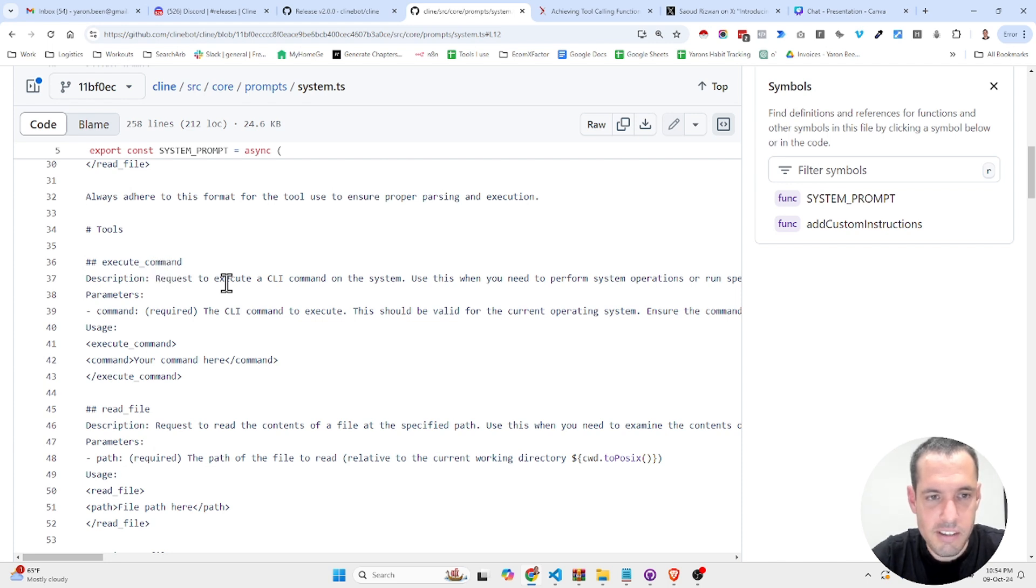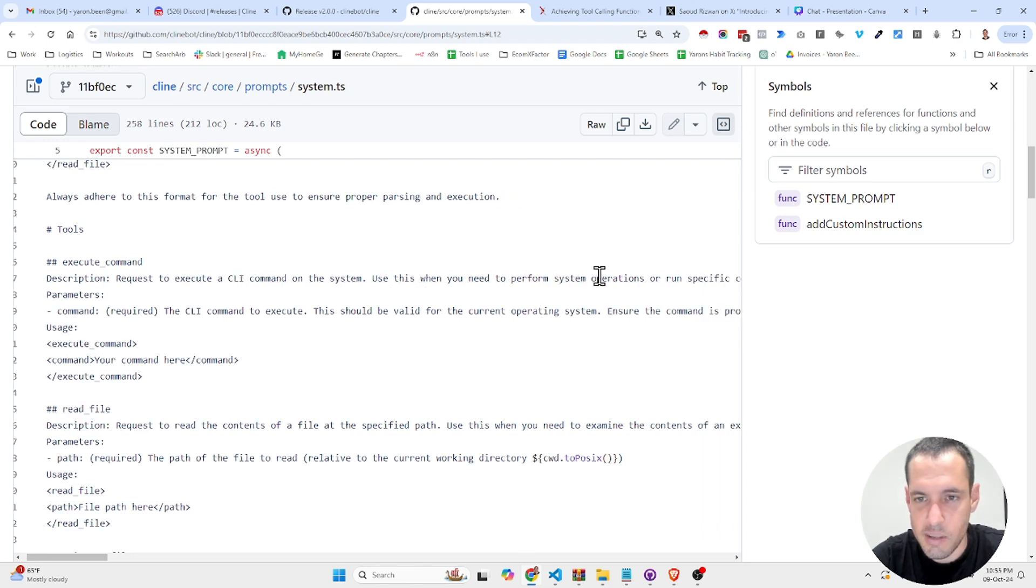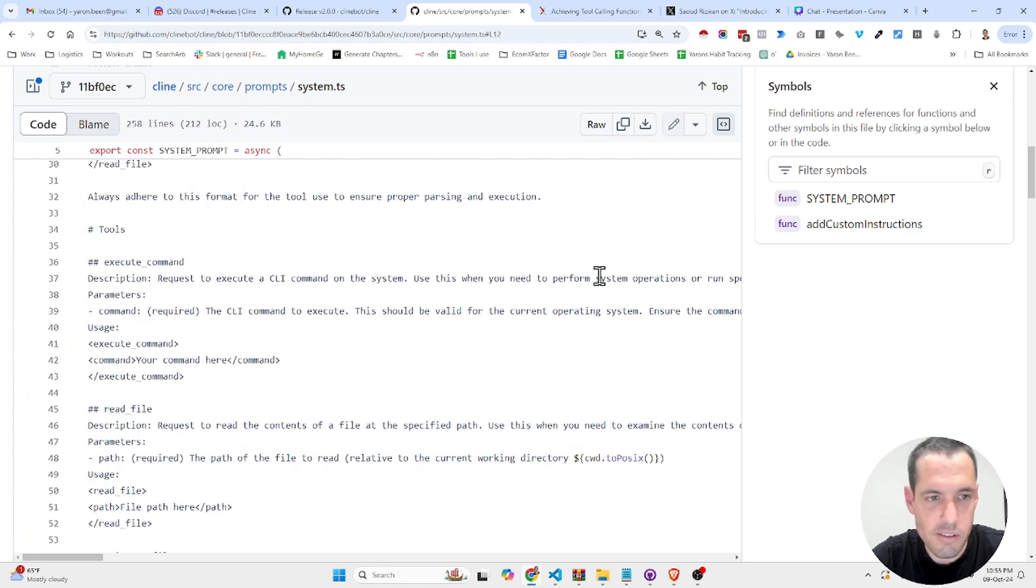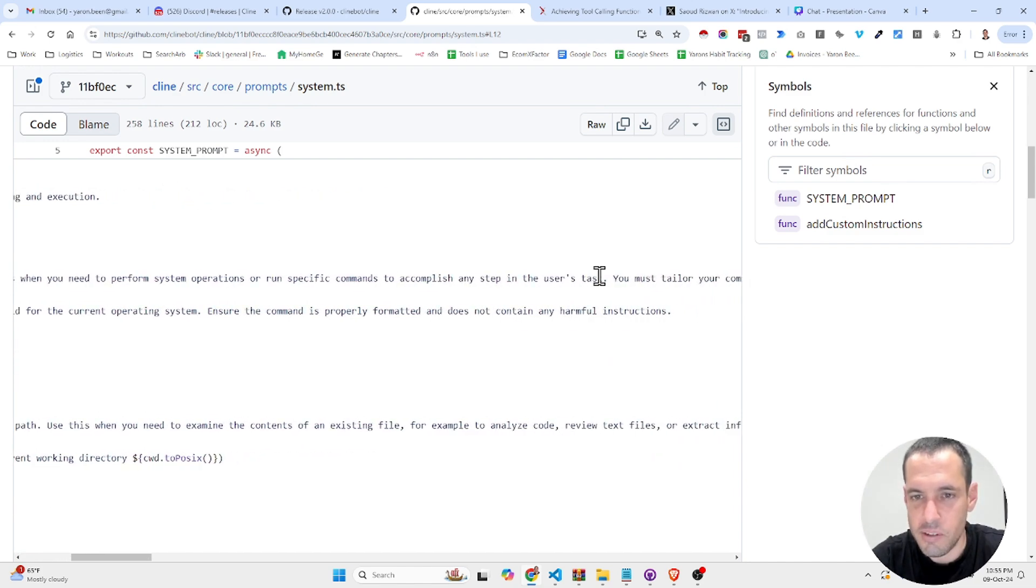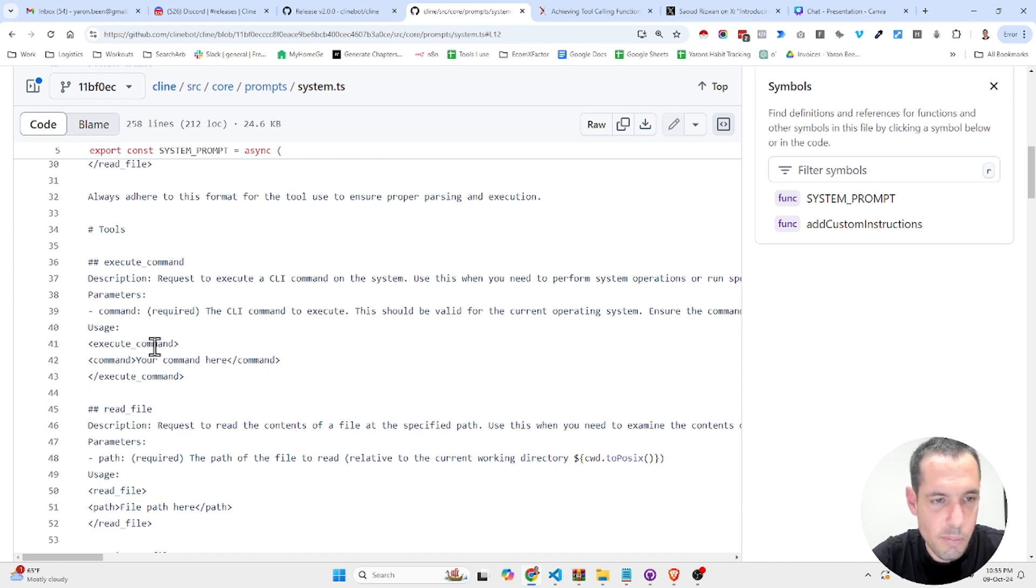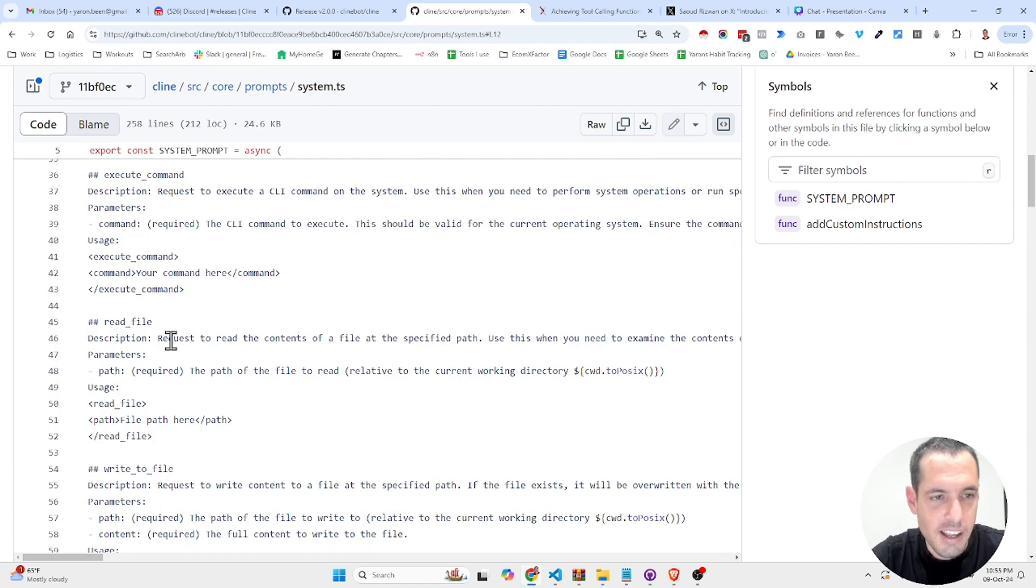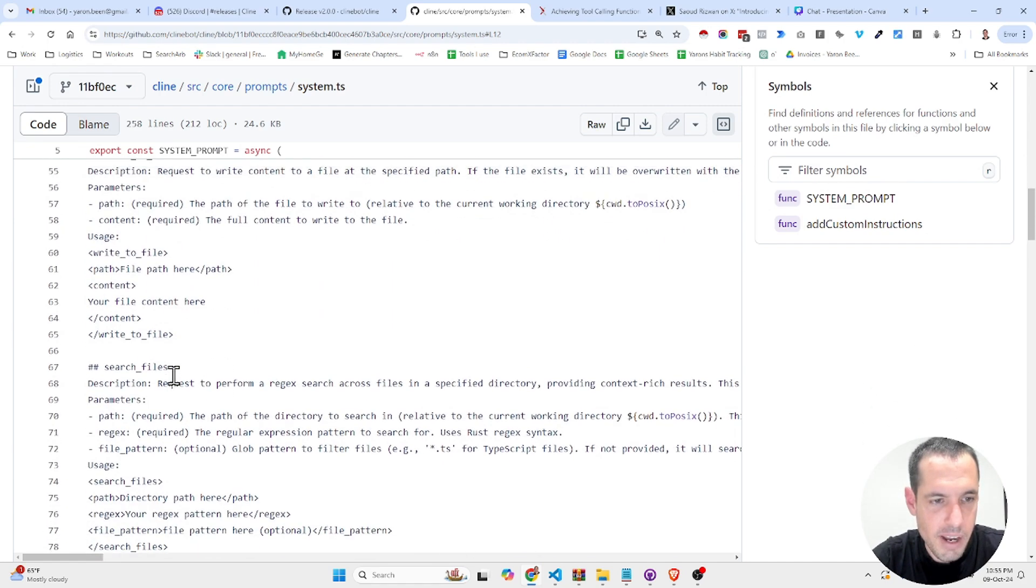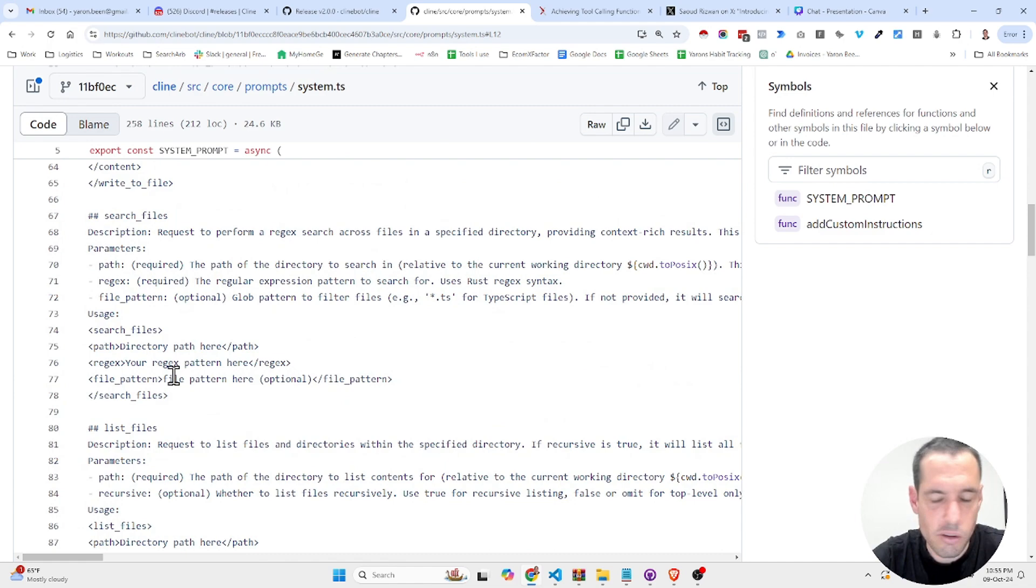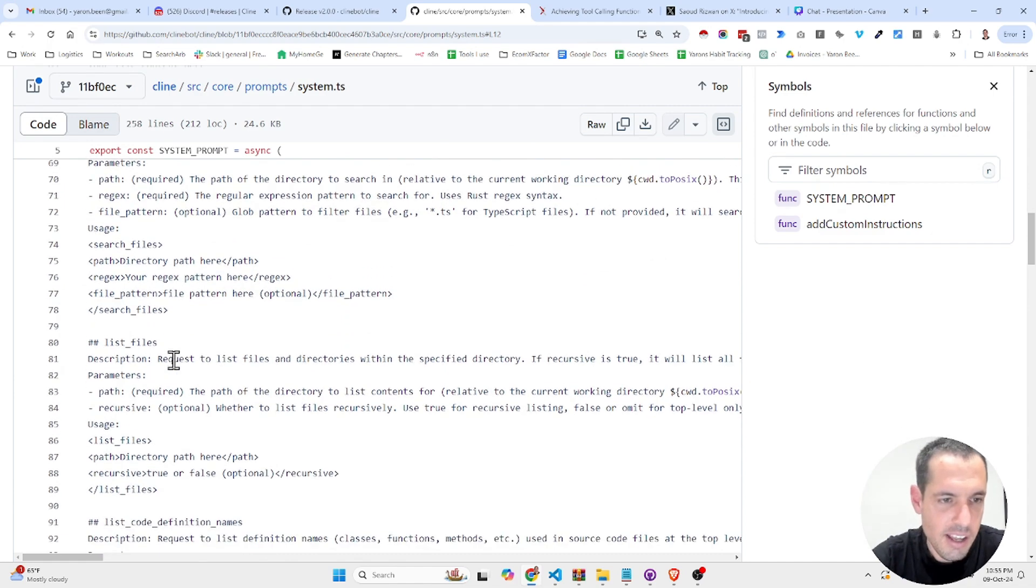So this is an example for execute command. Description: request to execute a CLI command on the system. Use this when you need to perform system operations or run specific commands to accomplish any step in the user task. These are the parameters. This is the XML tag opening the execute command and the exact command. This is the read file command, write to file command, search files command. I'm not going to go over it, but I highly recommend that you check it out.